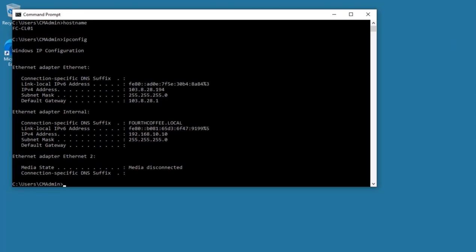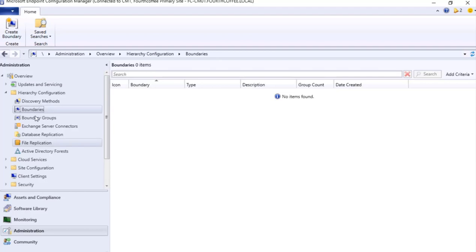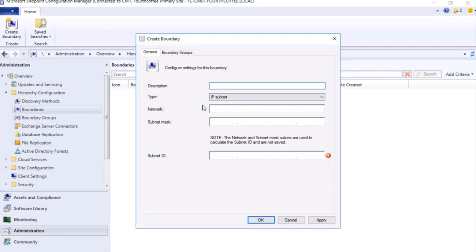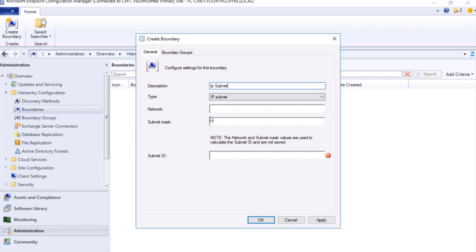And if I check my IP address which is 192.168.10.10, so let me go to my console and I will create a boundary. I will be creating a subnet boundary and I will mention here IP subnet.